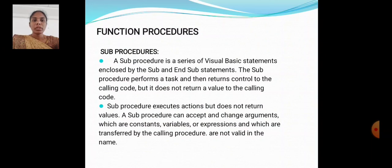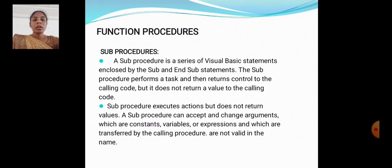Function Procedures and Sub-procedures. A sub-procedure is a series of Visual Basic statements enclosed by the Sub and End Sub statement. The sub-procedure performs a task and then returns control to the calling code, but it does not return a value to the calling code. A sub-procedure executes but does not return a value, and it can accept arguments such as constants, variables, or expressions transferred by the calling procedure.